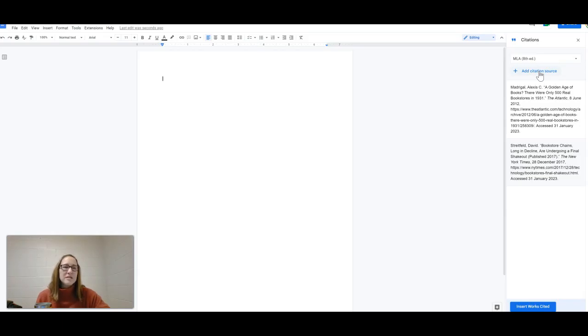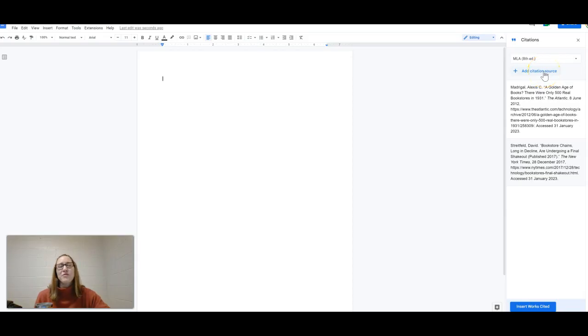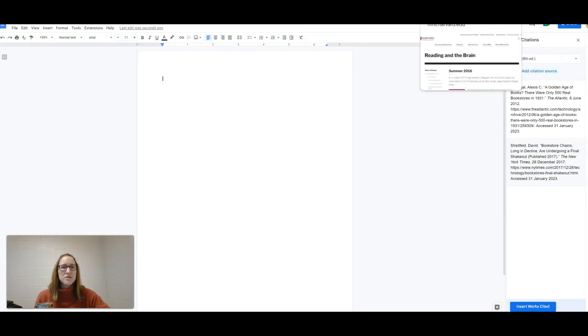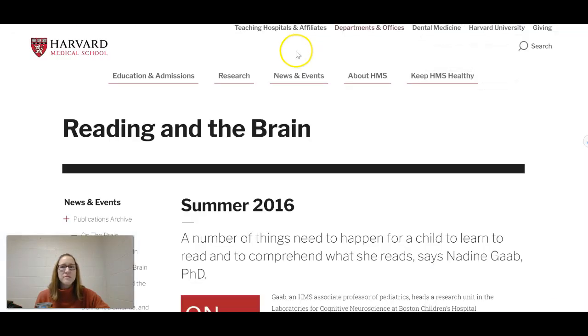Now I understand this is a good skill to learn, but at the same time, if there is a tool that allows us to work smarter, not harder, it's also good to be familiar with that. So I'm just going to add one more citation source here.